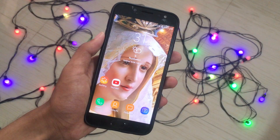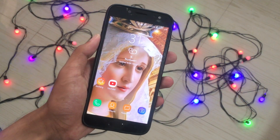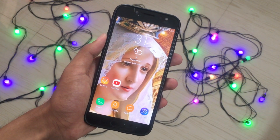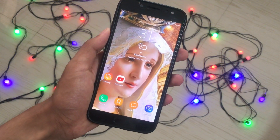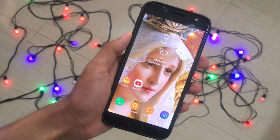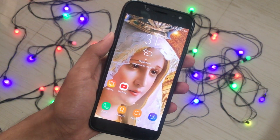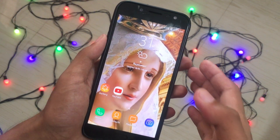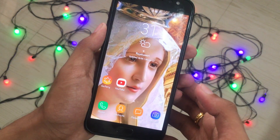Hi YouTube, it's Peter from Peter Rodden. Welcome back to another video. In this new video, I'm going to tell you guys how you can get Samsung's official screen recording feature on your J7 Pro.